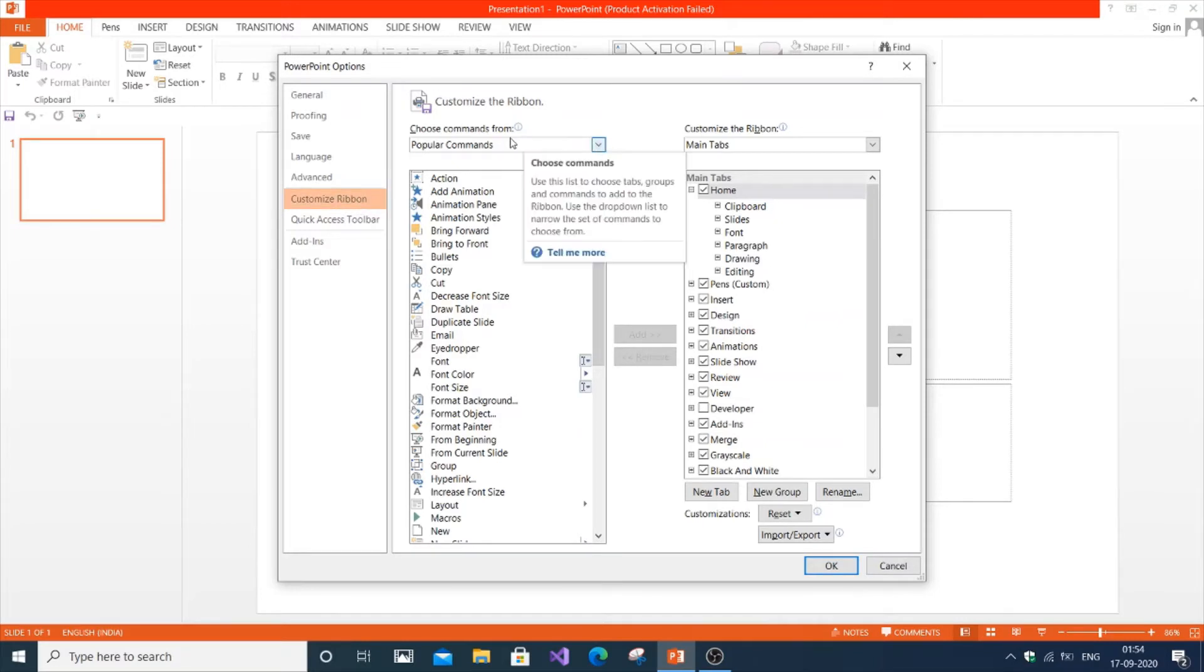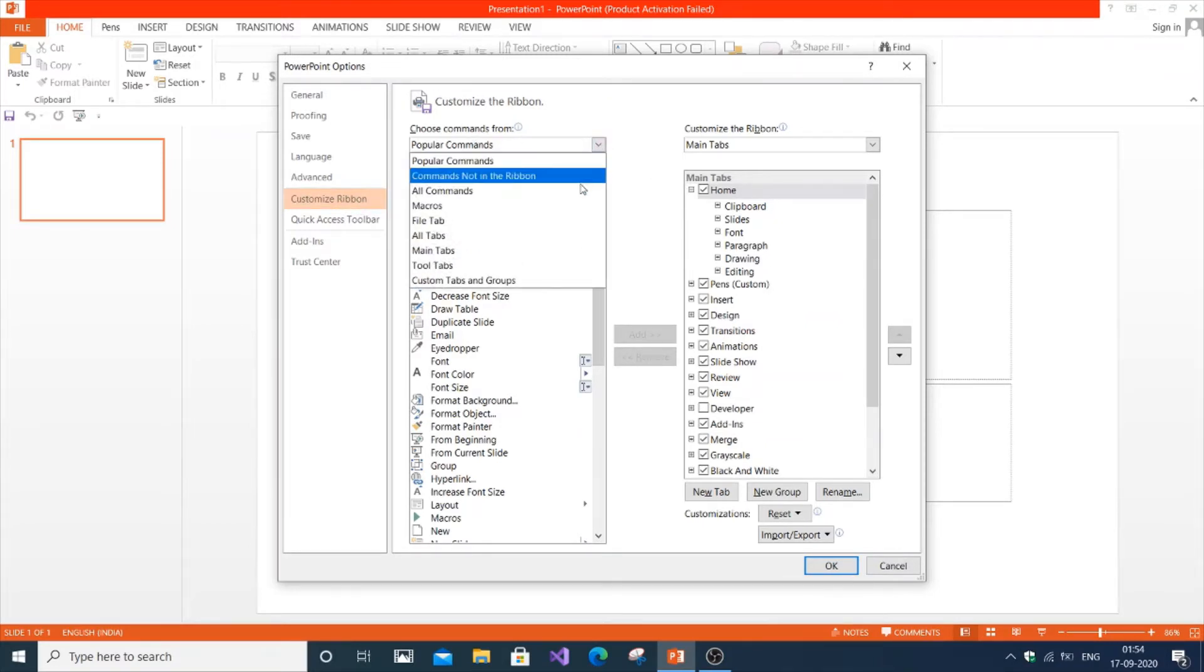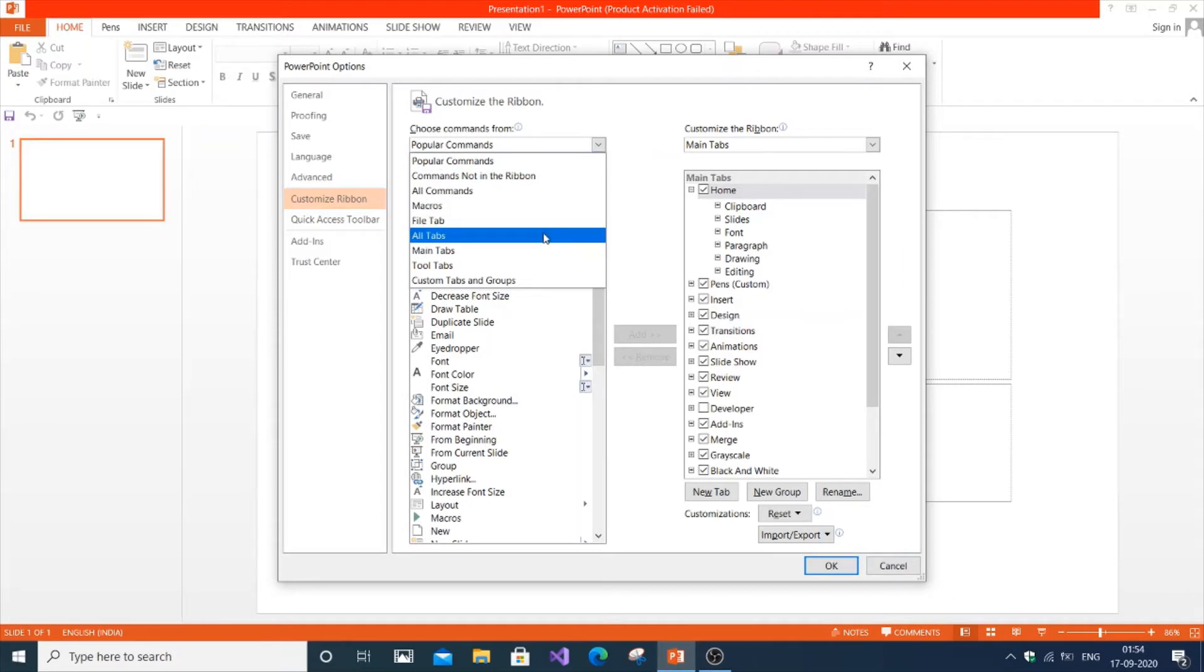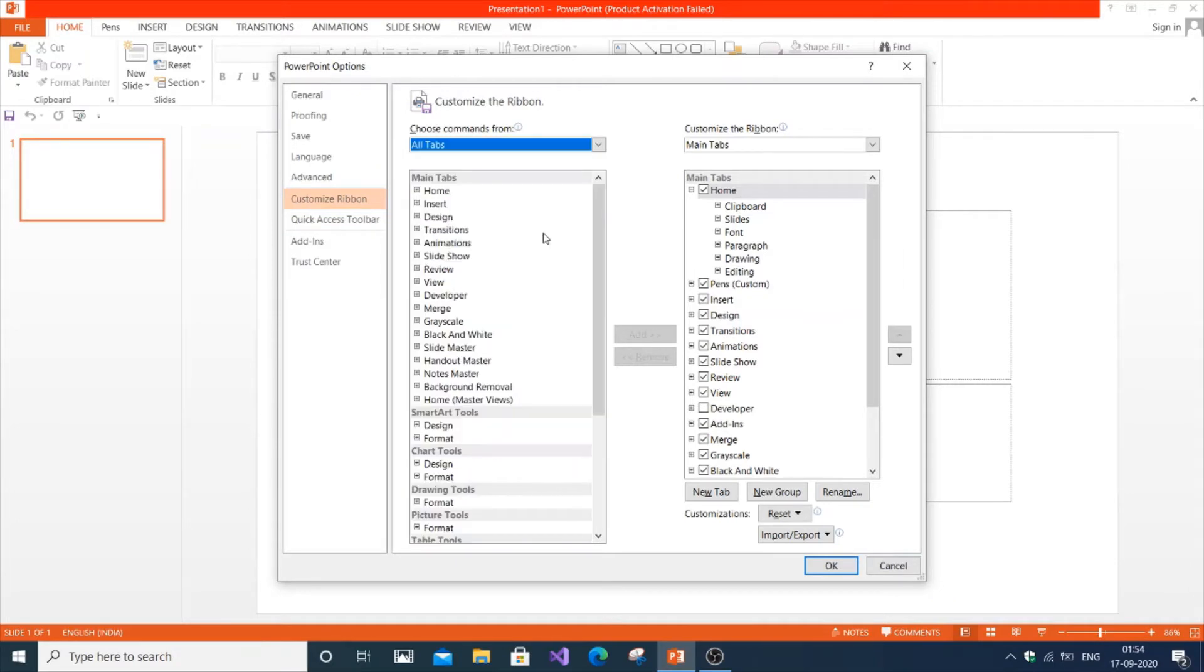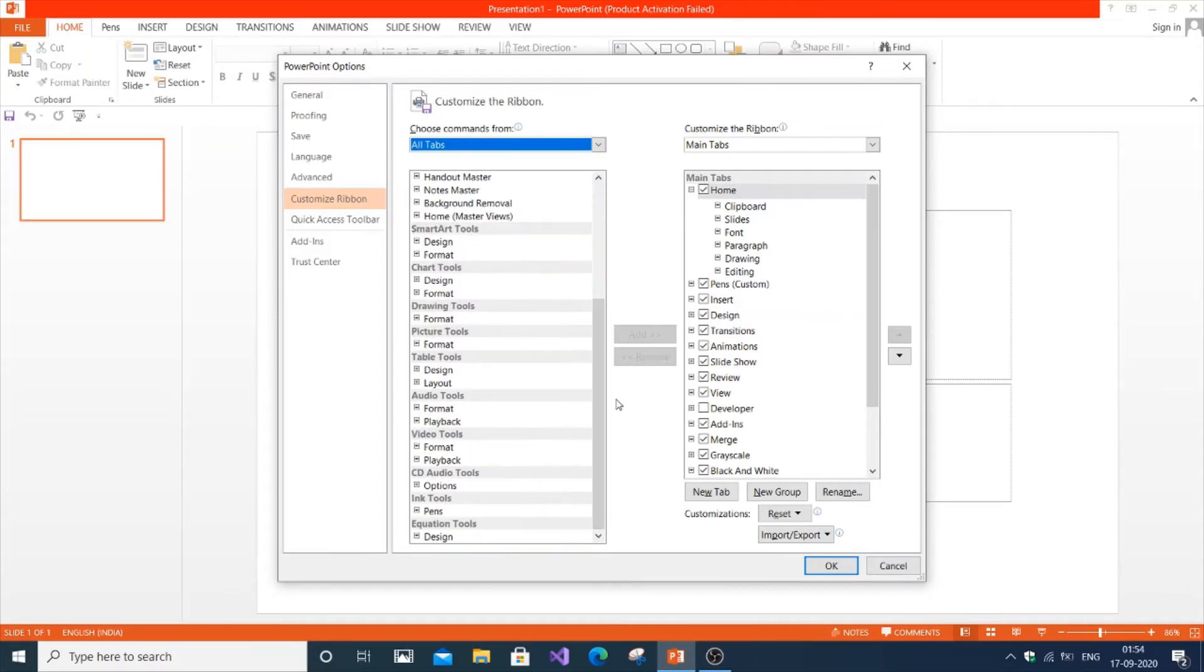From the choose commands from dropdown, it will be popular commands by default. You need to go to all tabs. Just scroll down and inside this you will see the pen option.